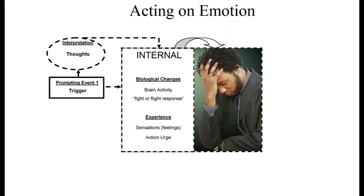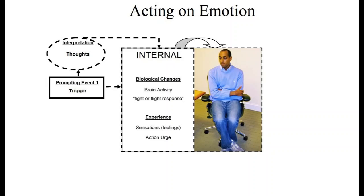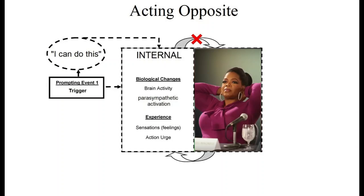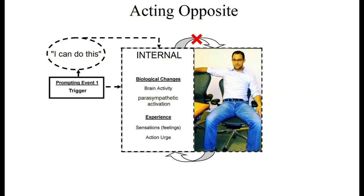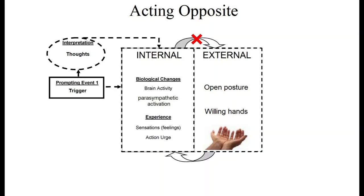Similarly, lack of confidence shows in closed up and hunched over body postures like these. And those postures maintain our low confidence. Studies have proven that we build confidence and better tolerate stress when we open up our hands and body posture, which is the basis for the DBT skill of willing hands.